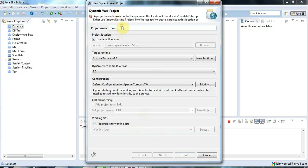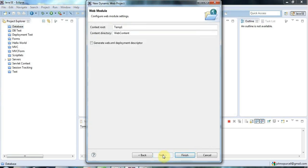I've already got a project called temp, so let's call it 'temp1'. Going through this wizard, I'm going to click 'Generate web.xml deployment descriptor'. If you're using an older or newer version of Eclipse and you don't have that checkbox, Eclipse will create a web.xml for you by default. But if you do see it, tick it, and click Finish.